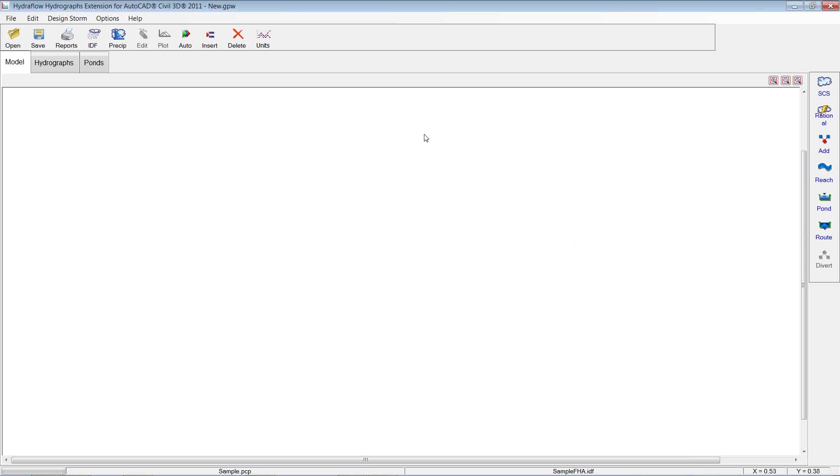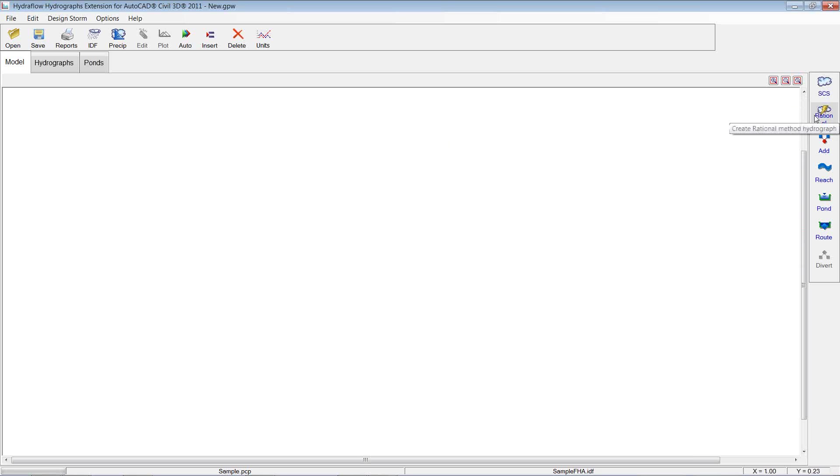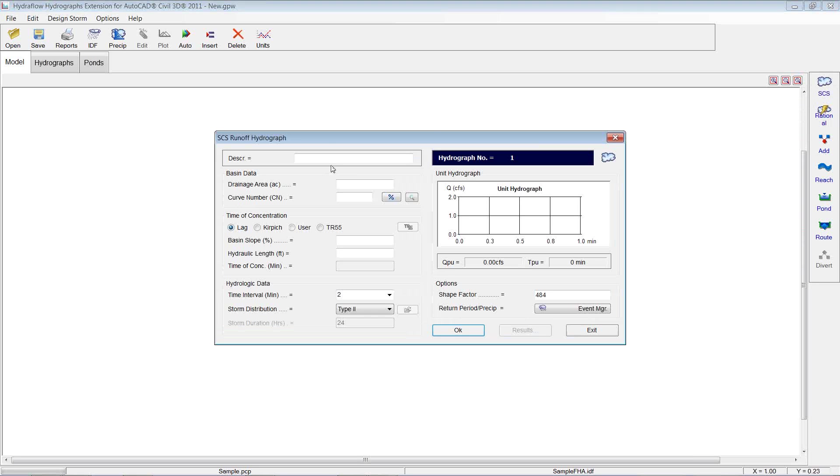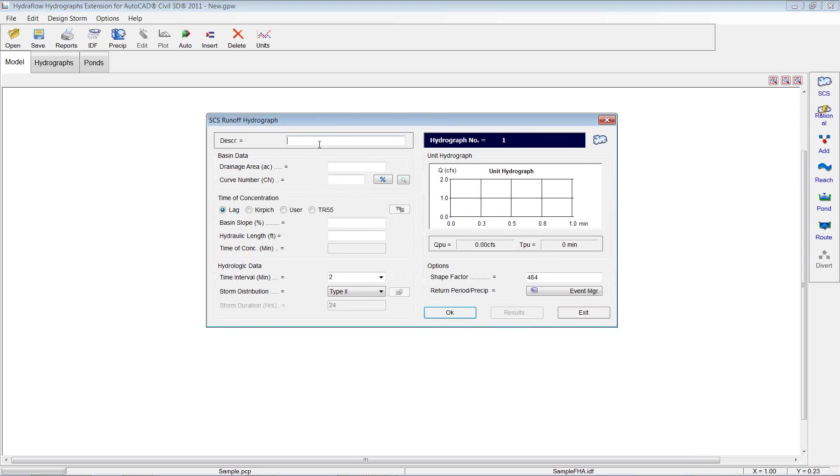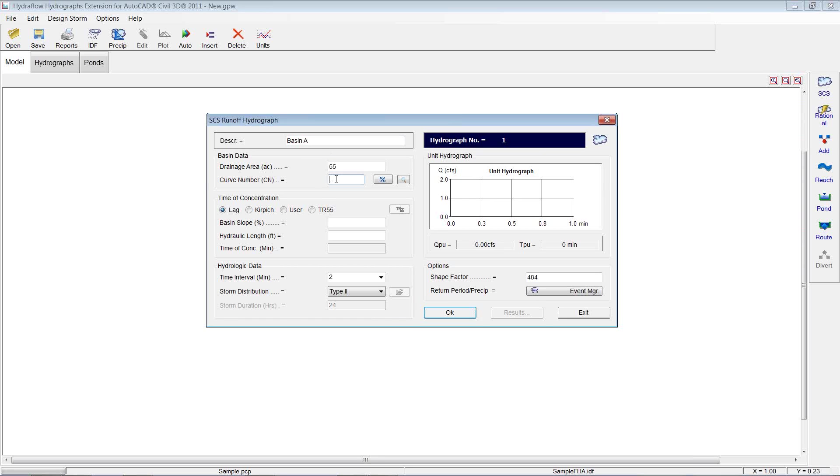So I'm going to just do a simple one with two watersheds coming into a pond, and so that way we can get how to set up your watershed and then how to size your pond accordingly. So let's pick the SCS Hydrograph. There's also Rational, but we're going to pick SCS. It walks you through the wizard. Let's describe it. We're going to just say Basin A, Drainage Area. I'm just going to pick a number. Curve number. Now we use the SCS method, so we'll be choosing the curve number.